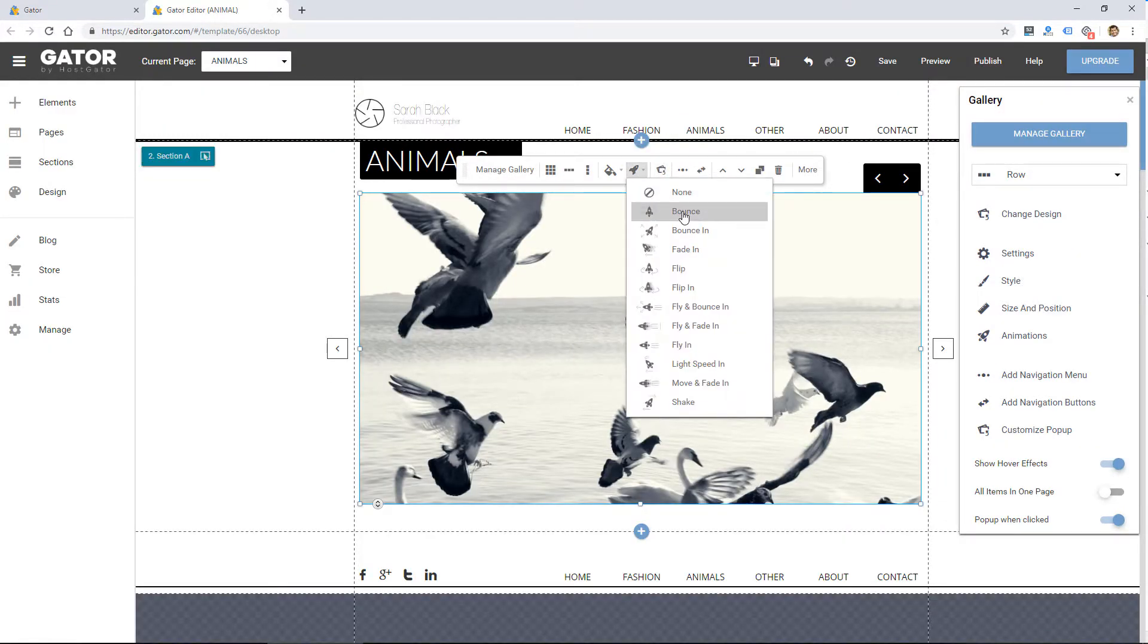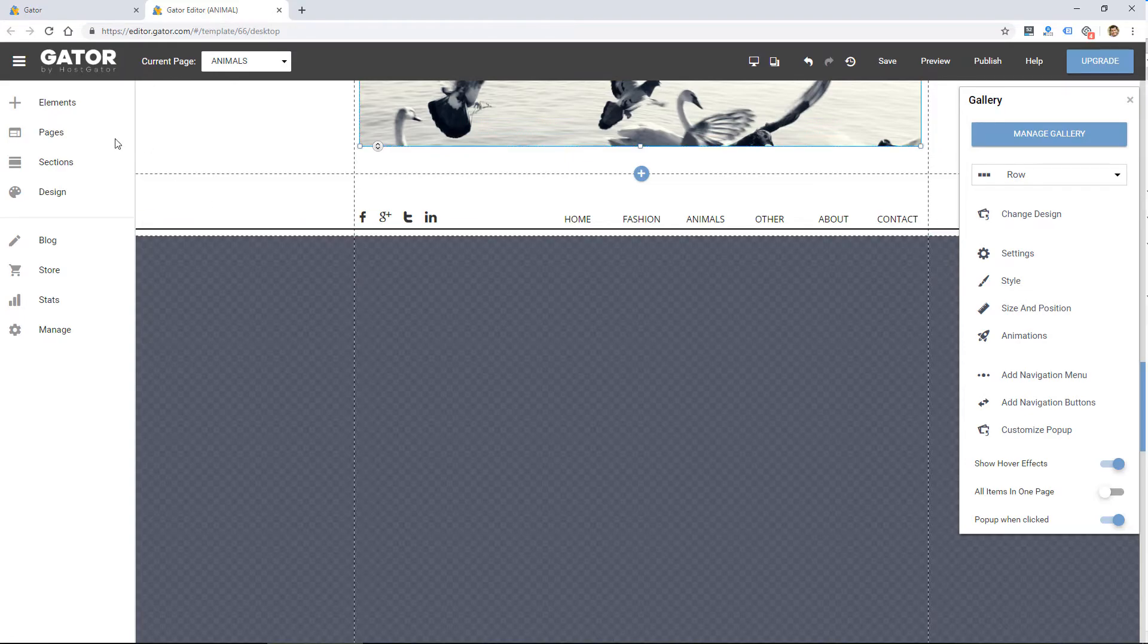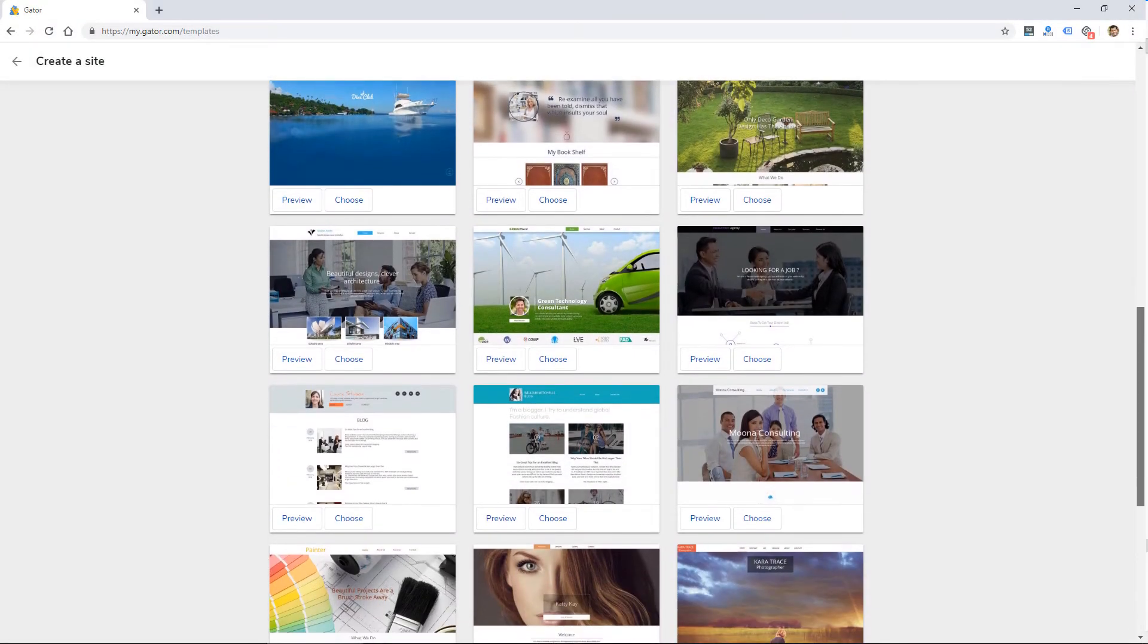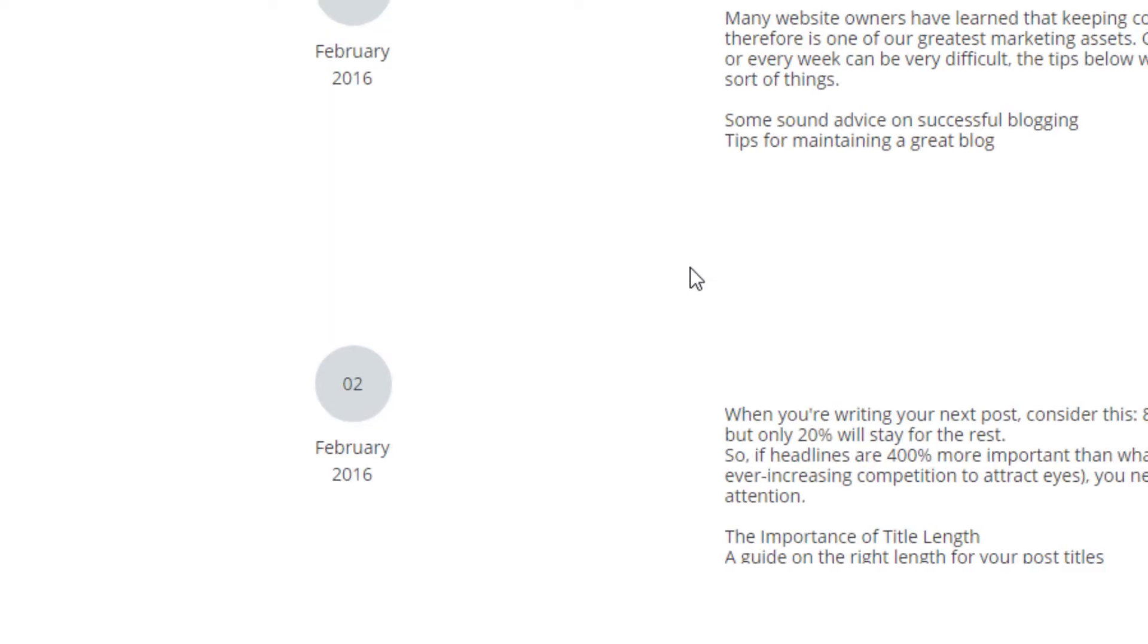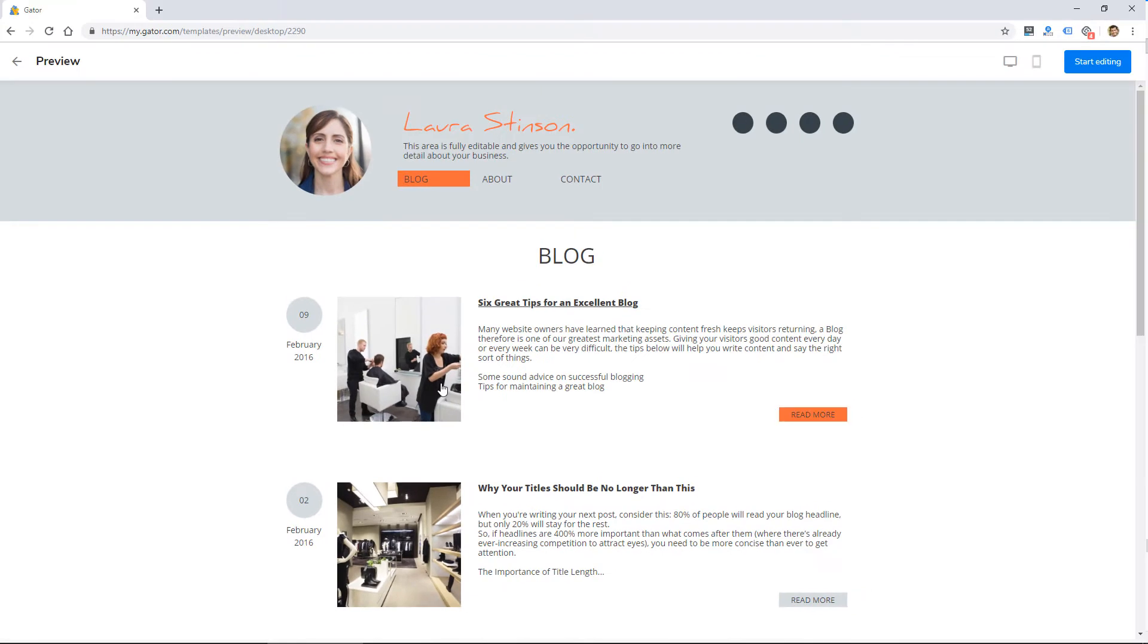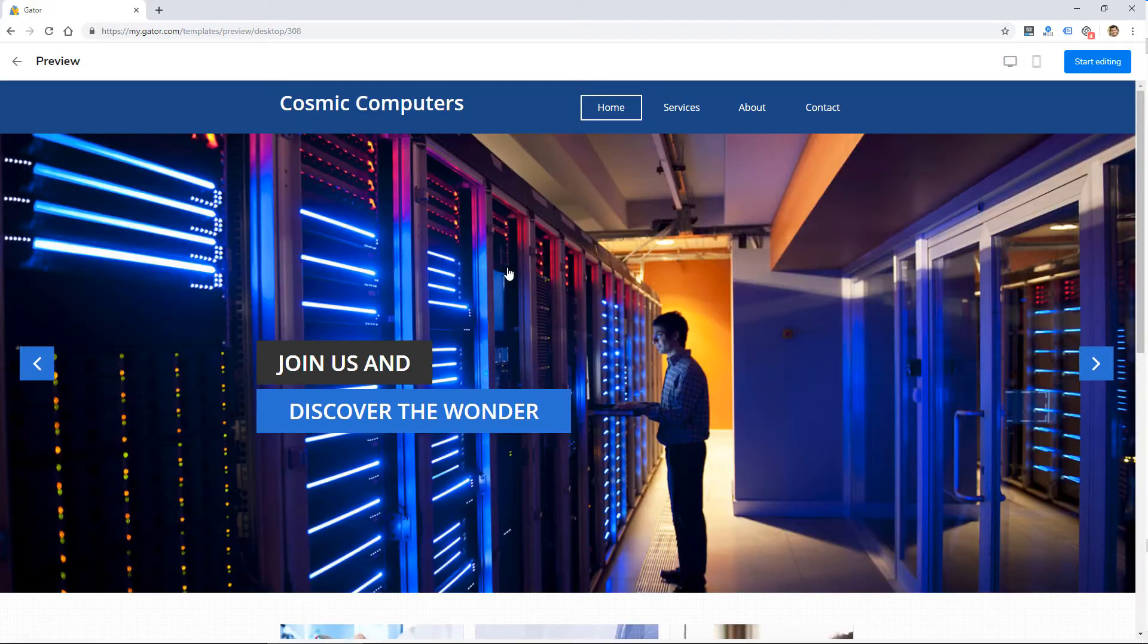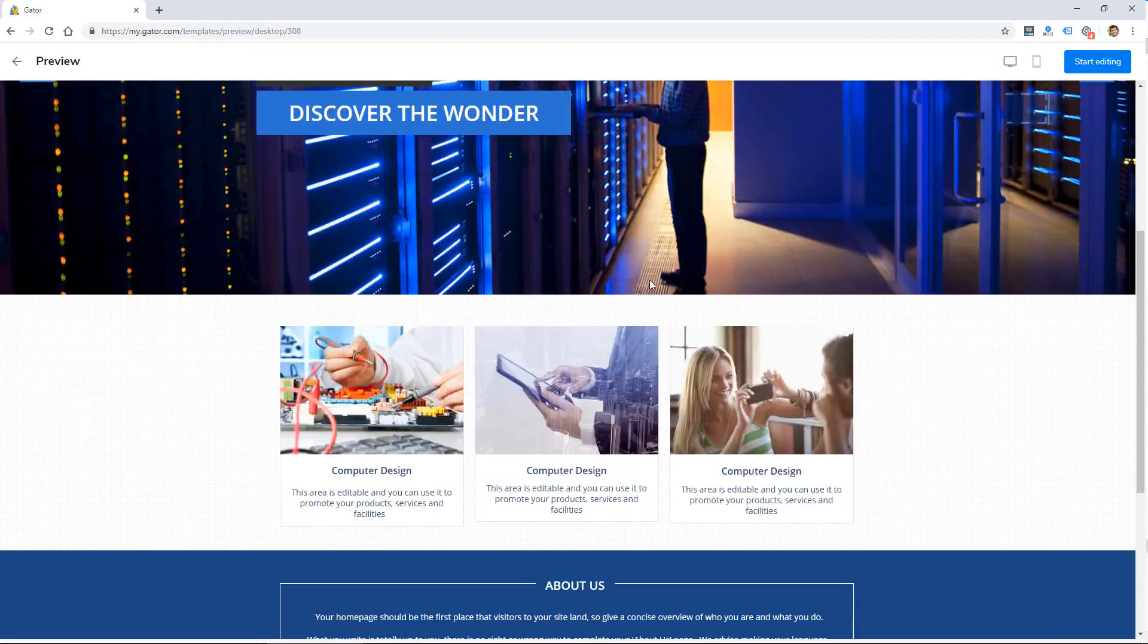So I think this one will be pretty easy for people to pick up and use quickly. I think the main drawback of it is the design themes. They do seem really dated. So hopefully they'll upgrade those. And I think that would make this website builder a lot better.